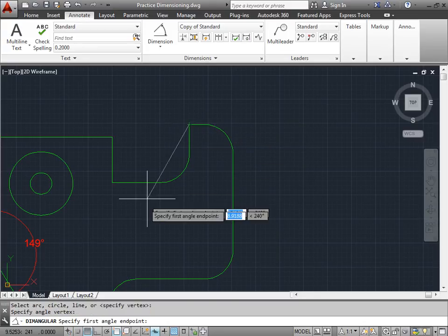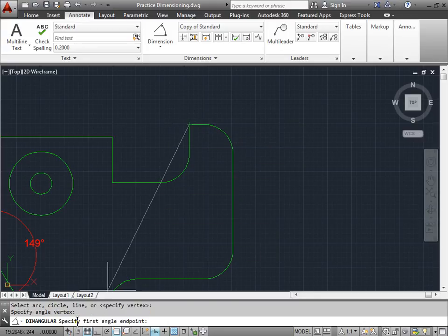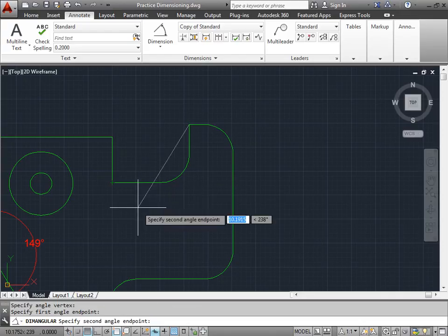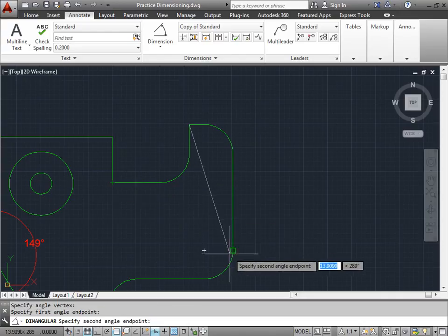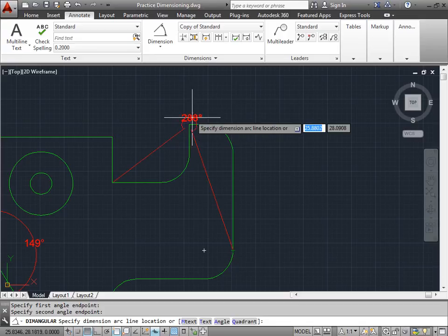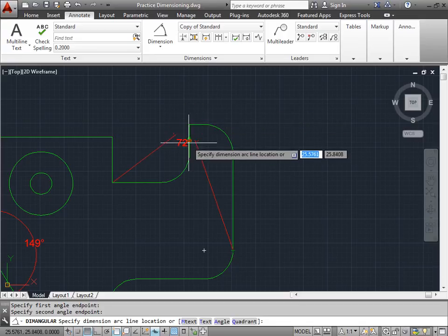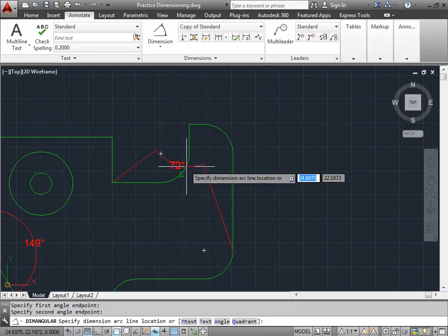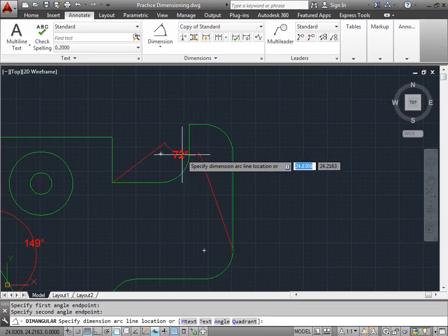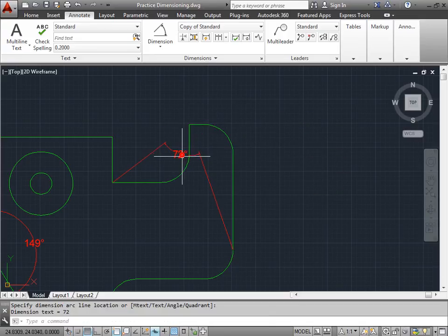Now I need to specify the first angle endpoint. Let's say I want to know an angle from this point here over to this point here. Now I have an angle. I will place this maybe here.